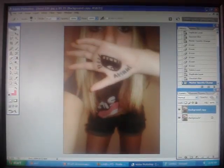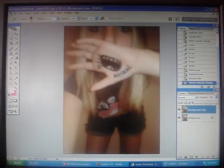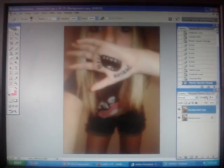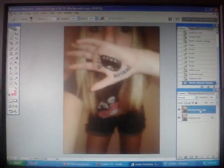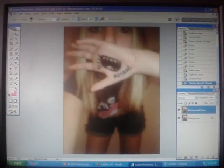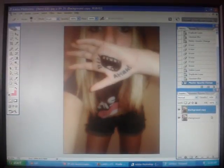Now bring that layer opacity to 50%. What I do is I just type it in — 50. And so now it'll look kind of like that.